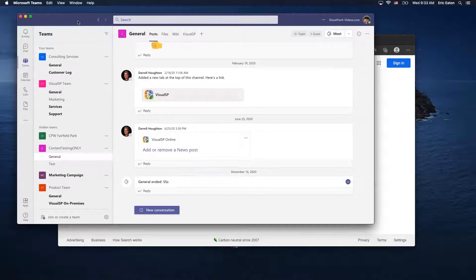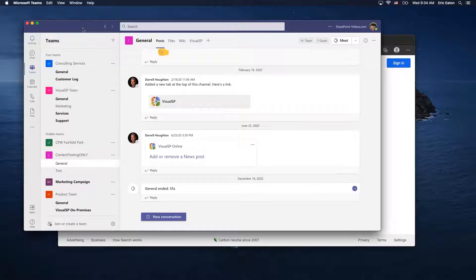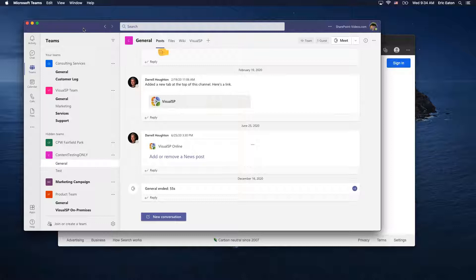We're going to start with Teams, because in the past that's where many of the complaints have been. It used to be that the Teams client was incredibly slow and would constantly lock up. Those things got much, much better in the spring of this year, so in my personal experience I find it much smoother now.